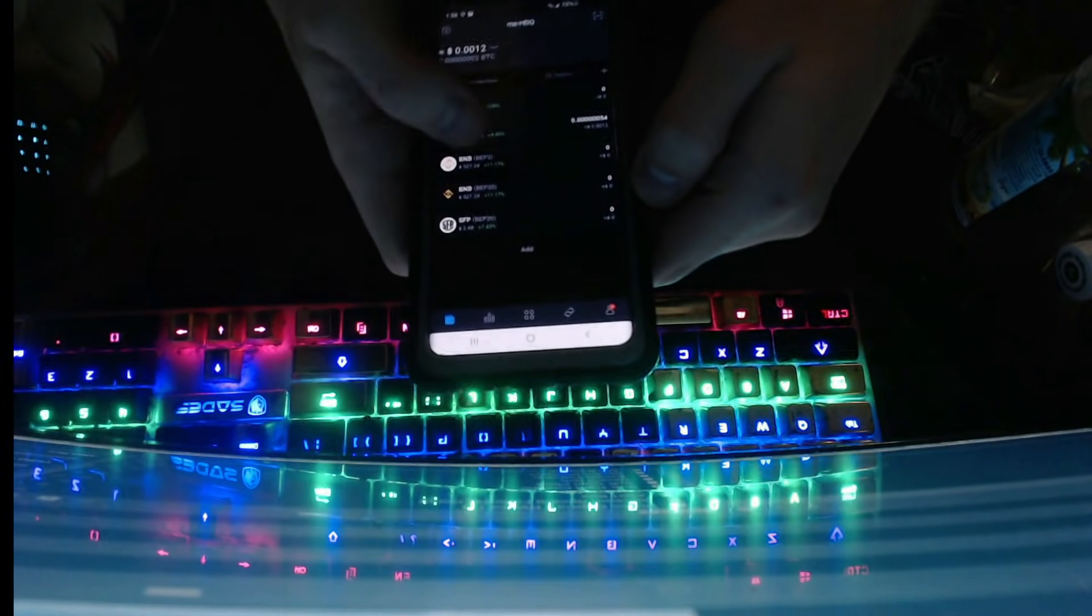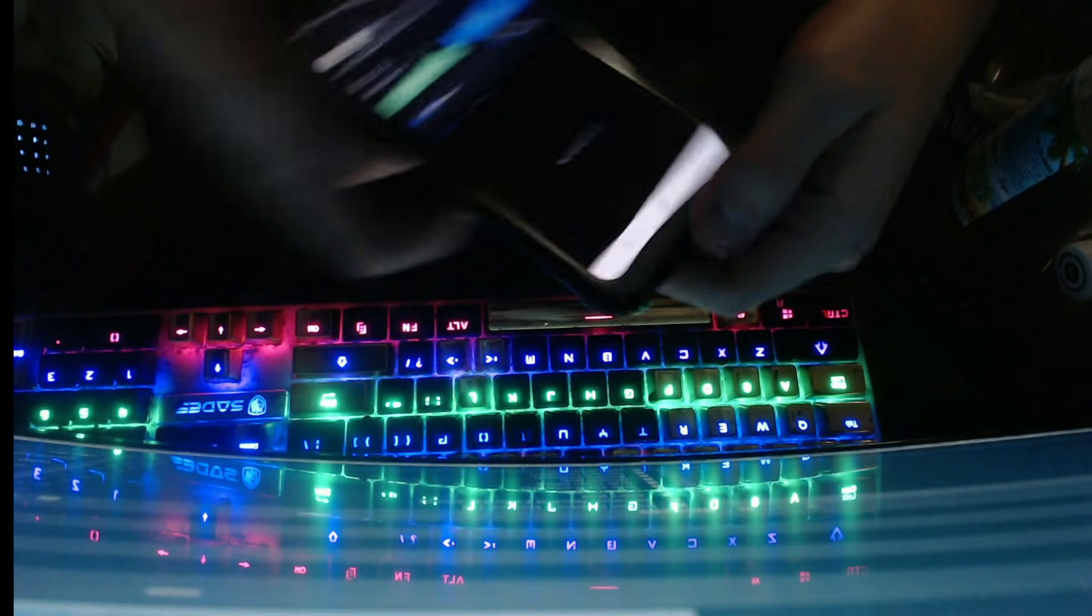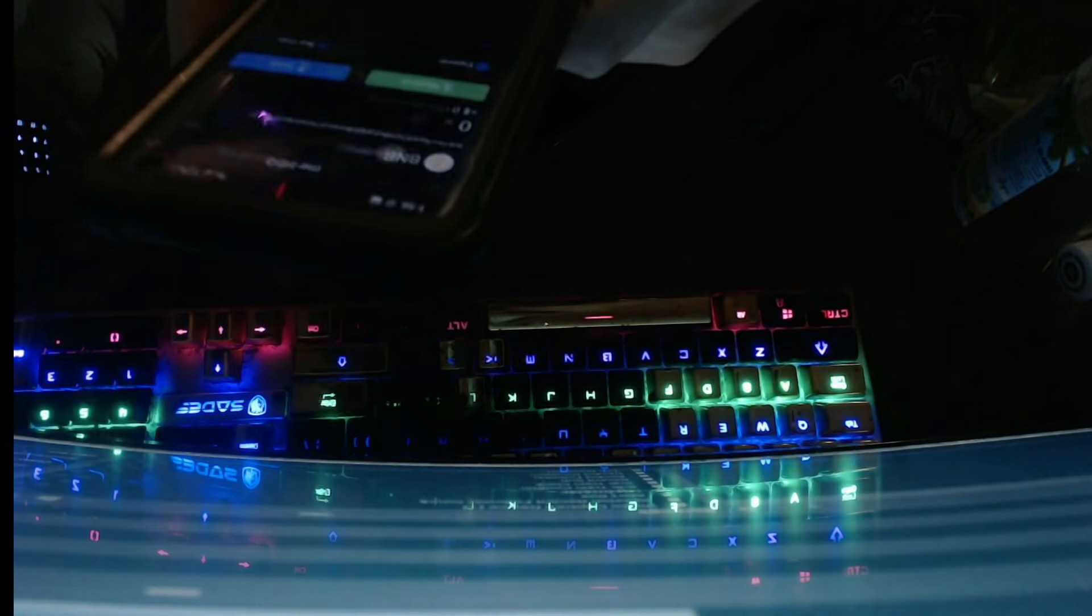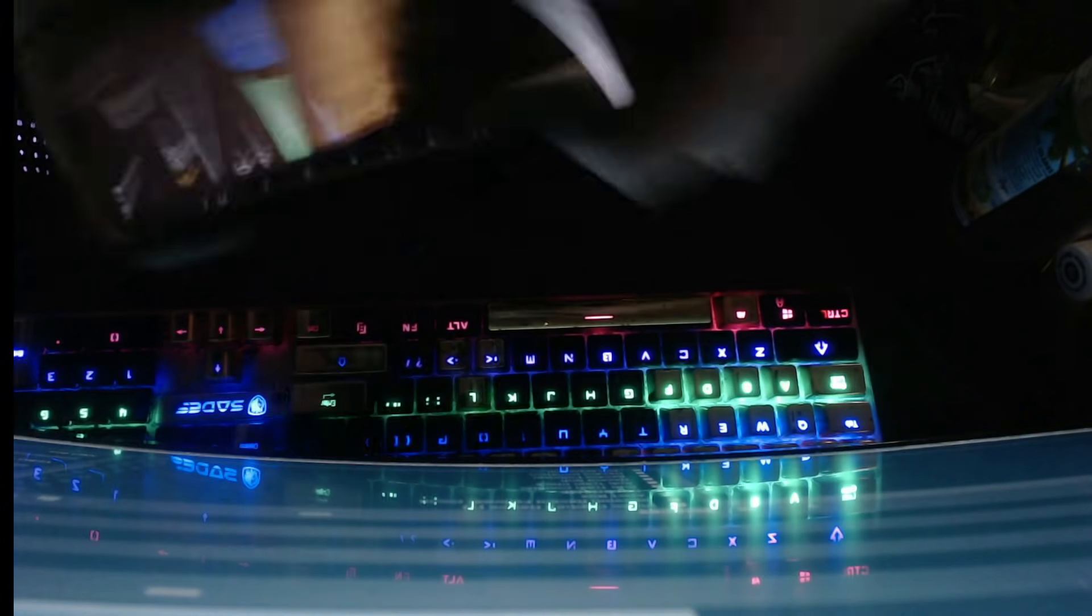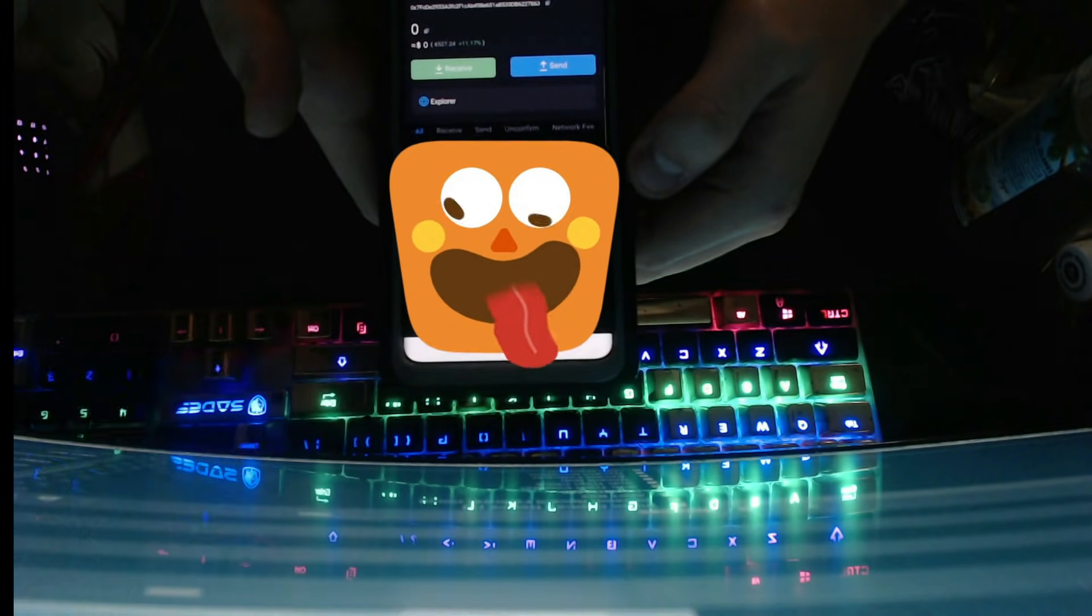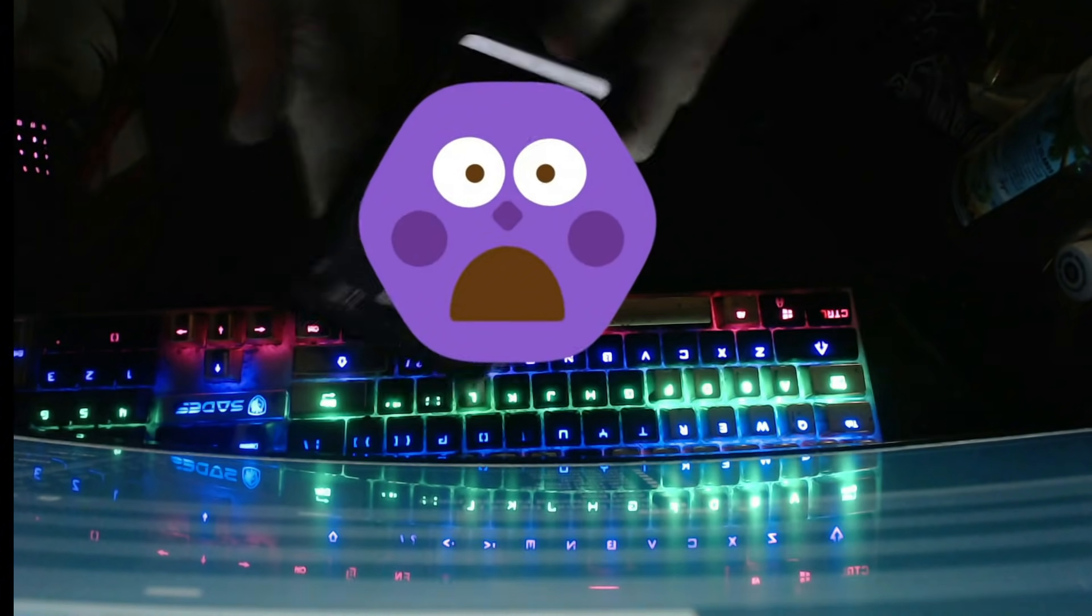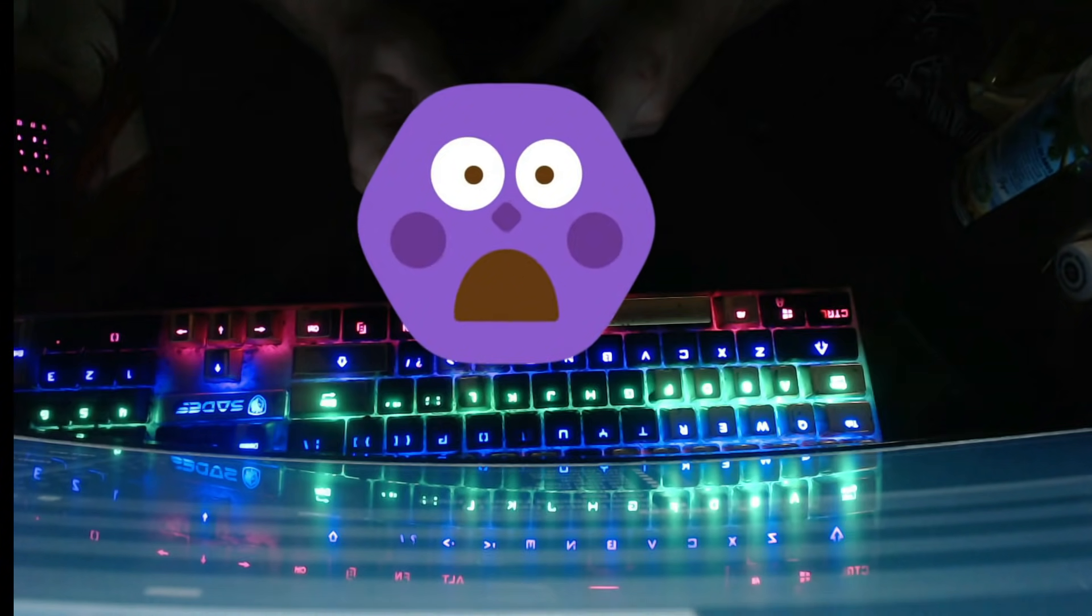Once I had my BNB, I got the code from here, send, and then that's when we go to the Trust app or Trust Wallet.